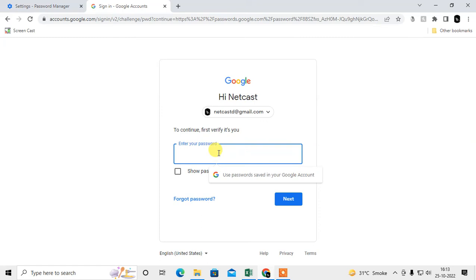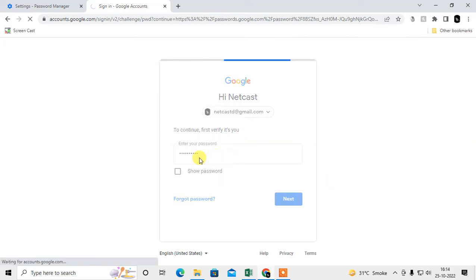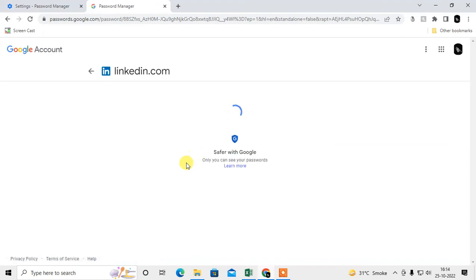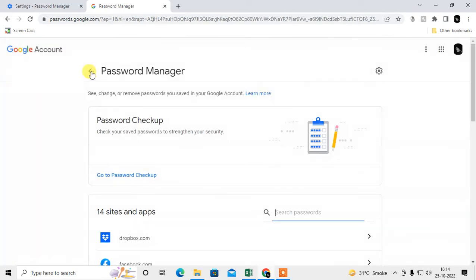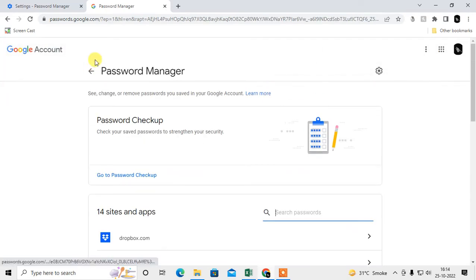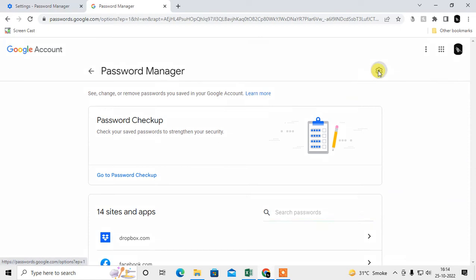Google will ask for your account password — just enter it. Once entered, you can see the website, username, and password. You can make it visible, copy it, edit it, or delete it. To view a password, click the eye icon to make it visible.